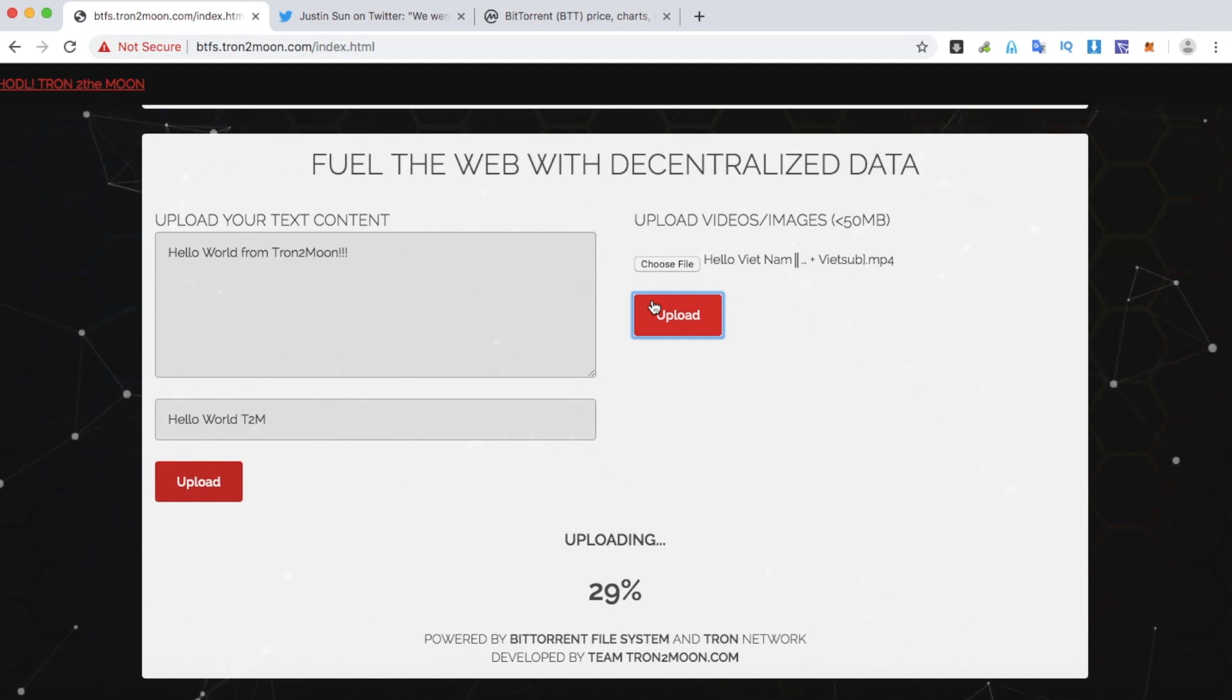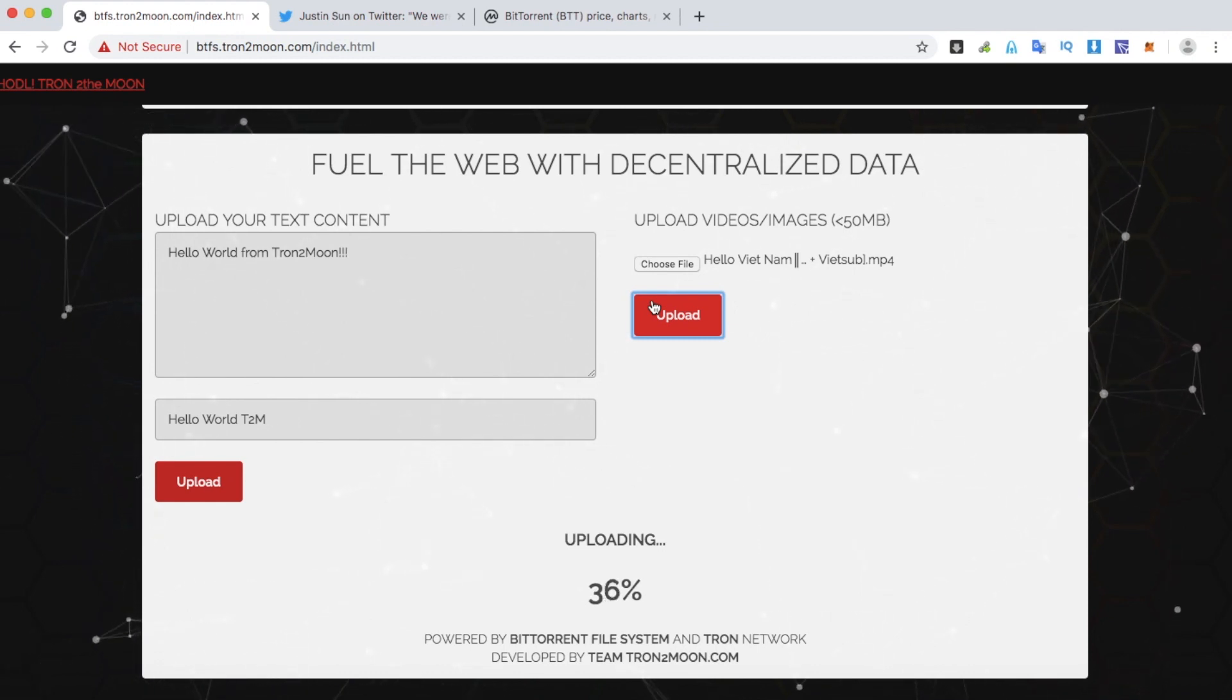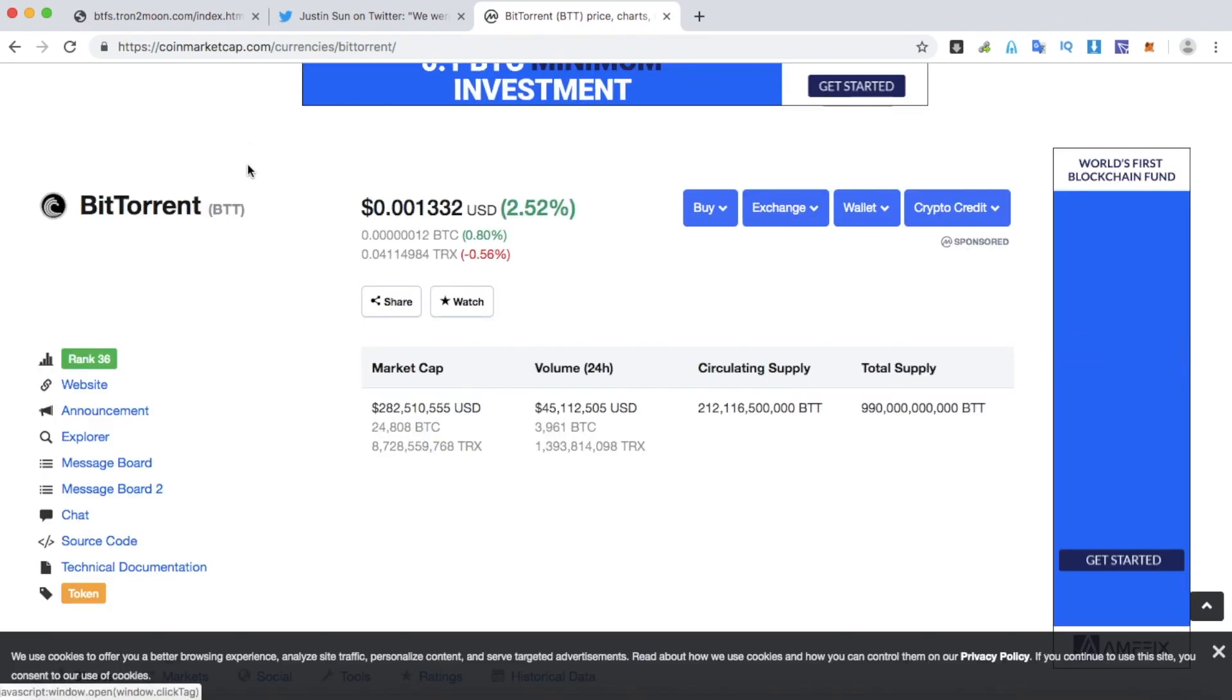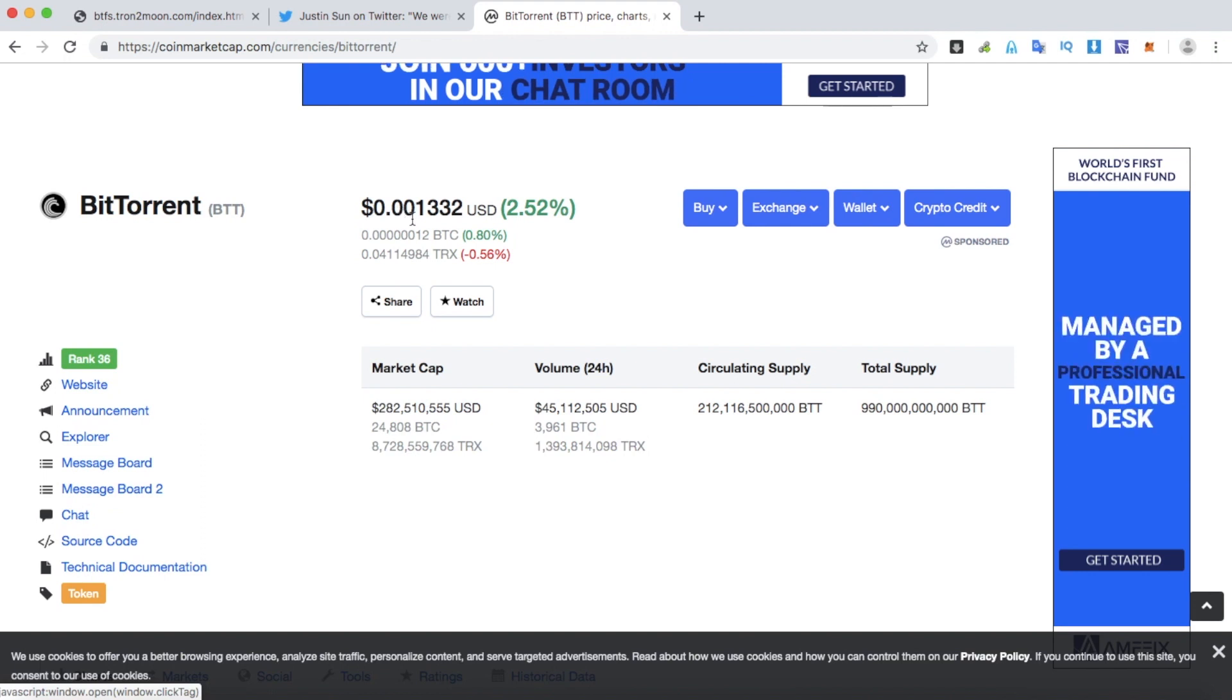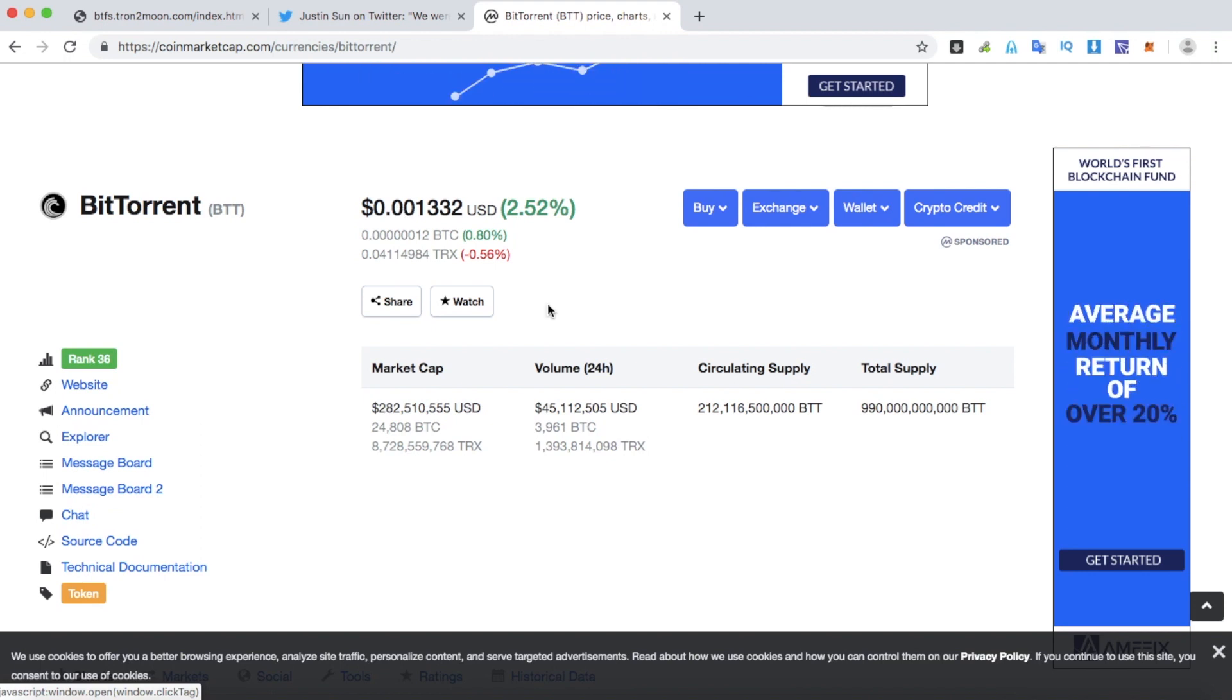BitTorrent is currently trading on CoinMarketCap. Let me check. The token is currently trading at about $0.001332. It's quite cheap.